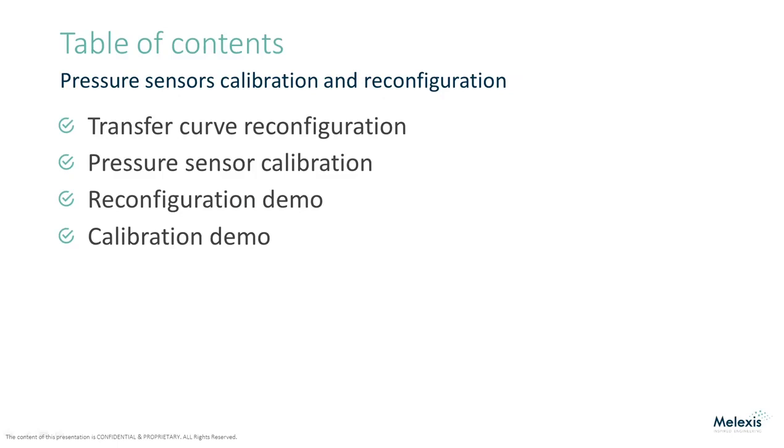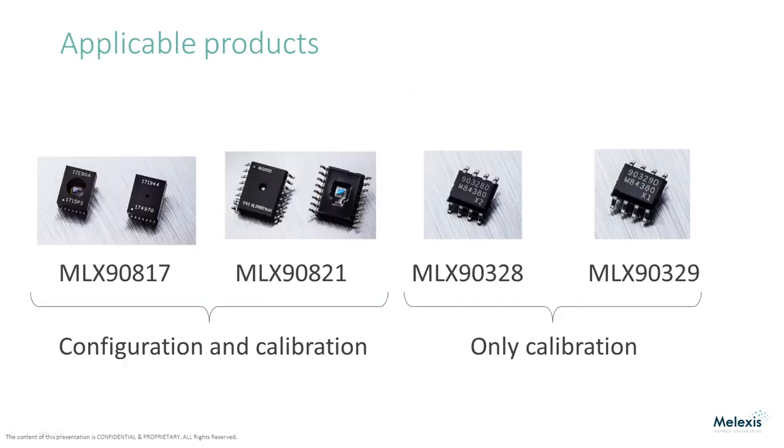In the first part of the video I will describe the reconfiguration method and calibration method. Afterwards I will demonstrate how to use the reconfiguration tool in the software and finally I will demonstrate how to use the calibration tool. This video applies mainly to the factory calibrated MLX90817 and MLX90821, but the calibration portion also applies to the interfaces MLX90328 and MLX90329.